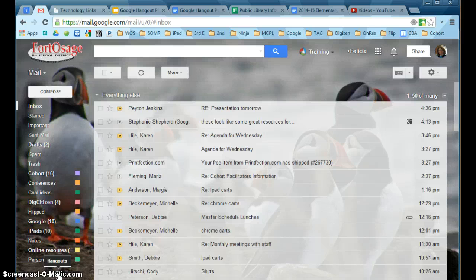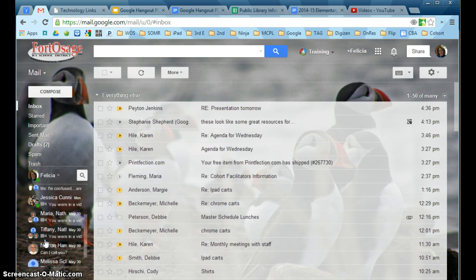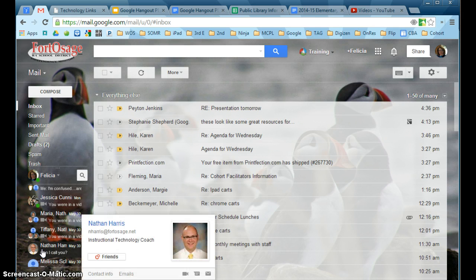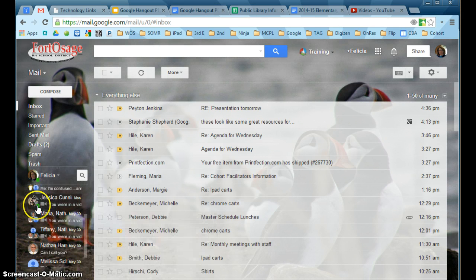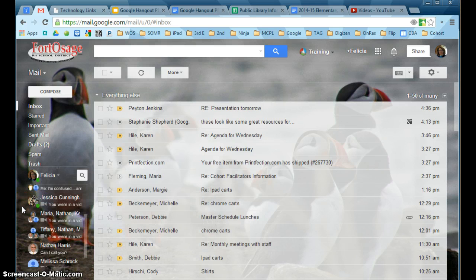When you click on that, it will bring up a list of previous conversations or chats. If you see the one with the video camera, that was a video chat. If it doesn't have one, it was a normal chat. The green circle means that person is online right now — so my friend Jessica is online.